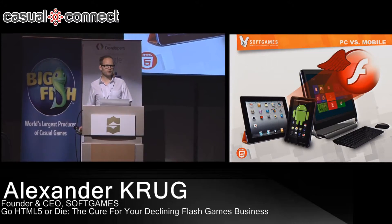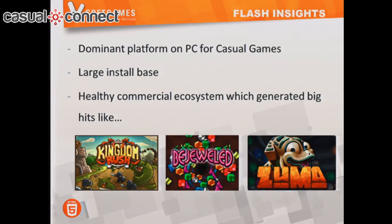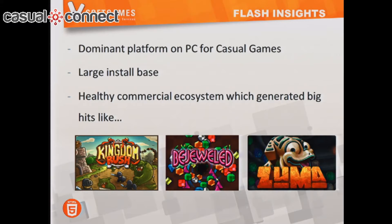Let's start with a look at flash games, because a lot of people don't have this on their radar anymore. Flash games are extremely old, but they're still the dominant platform for casual gaming on the PC, basically because almost everybody has a Flash plugin installed on their PC.